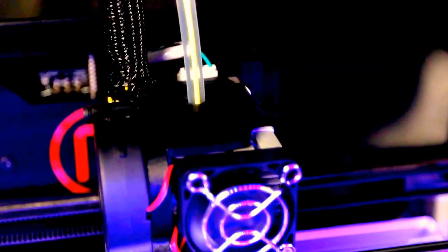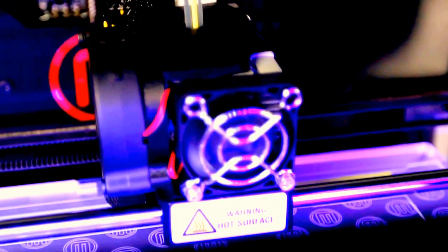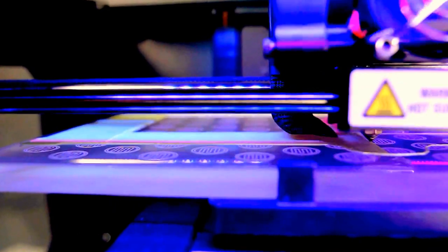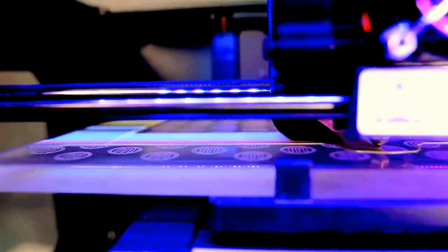The extruder heats it up and squishes it through a very small hole onto the build plate. It starts by laying down the bottom layer of your 3D model. Then the platform moves the object down a tiny bit so the extruder can lay down the second layer.